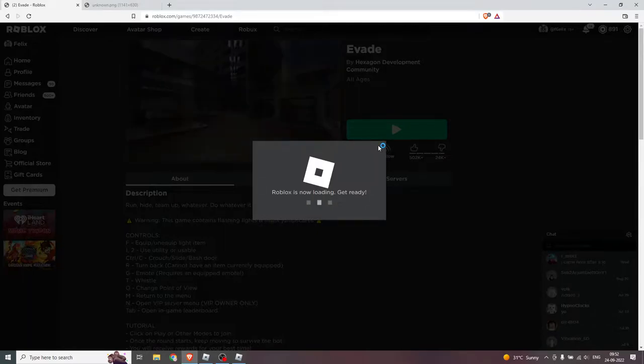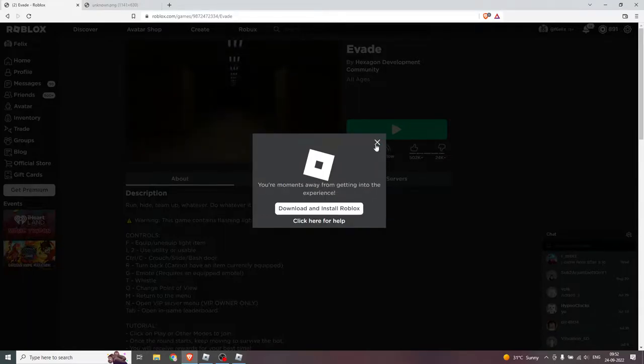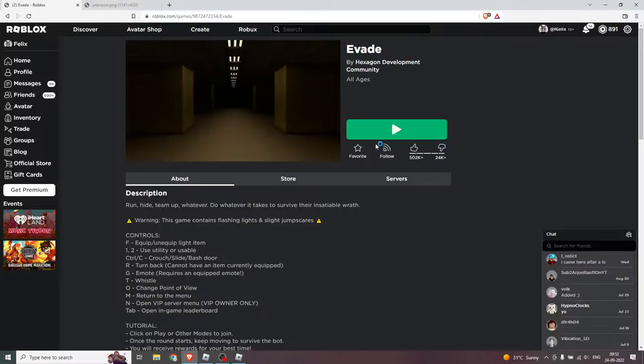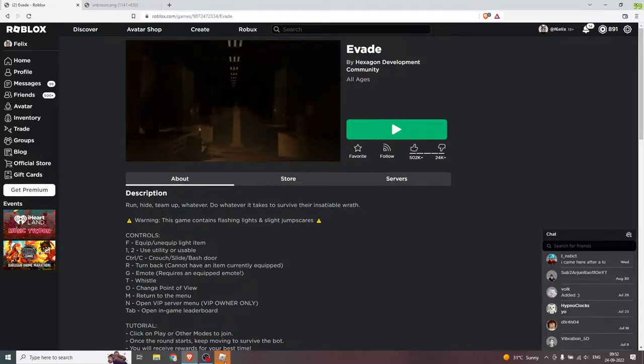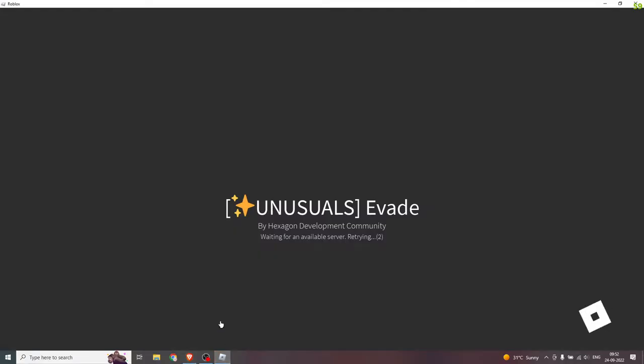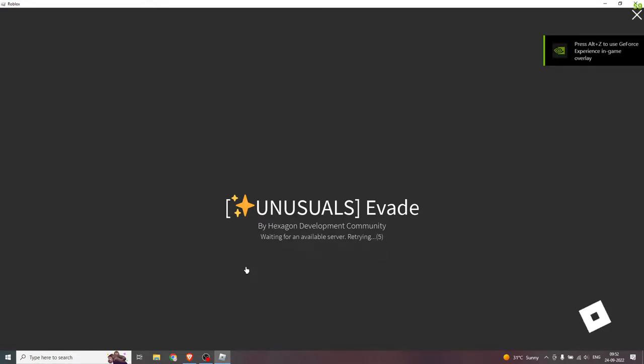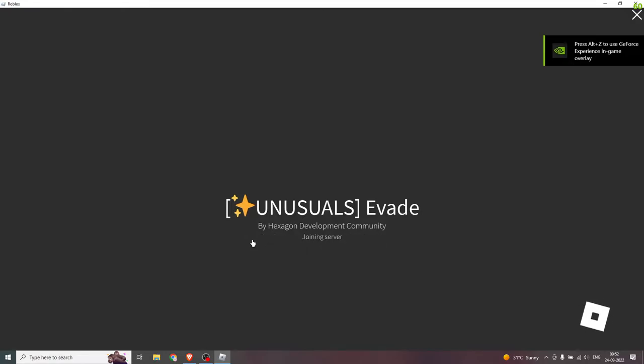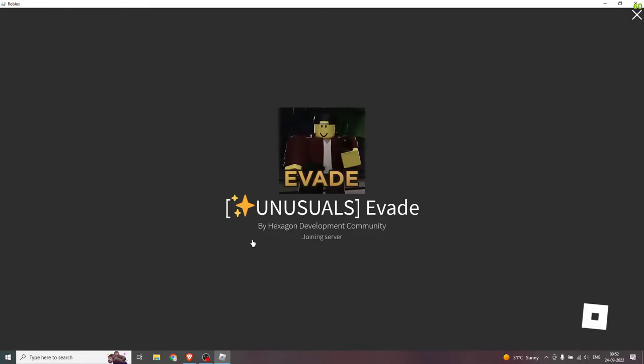Hello everyone, welcome back to another YouTube video. Today we are going to play F8, and we are also going to talk about what happened last night.